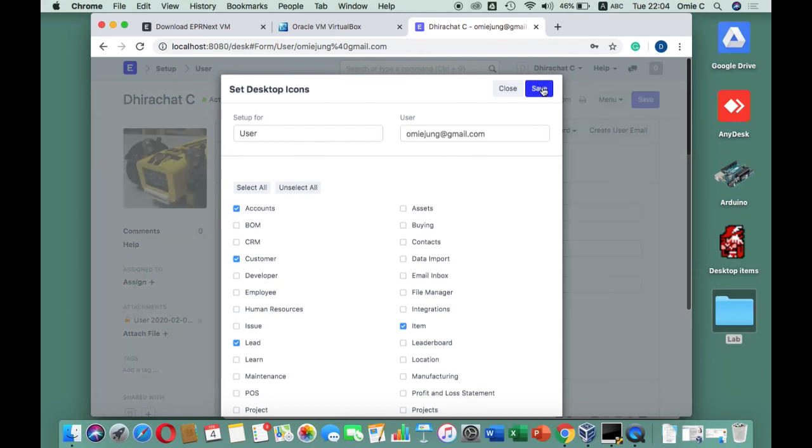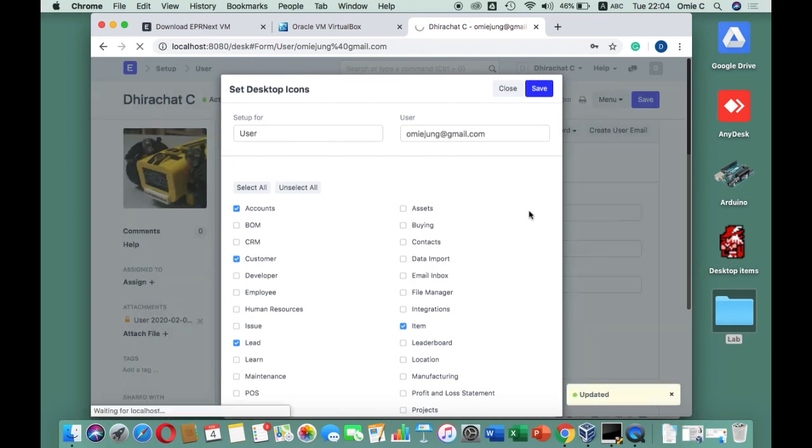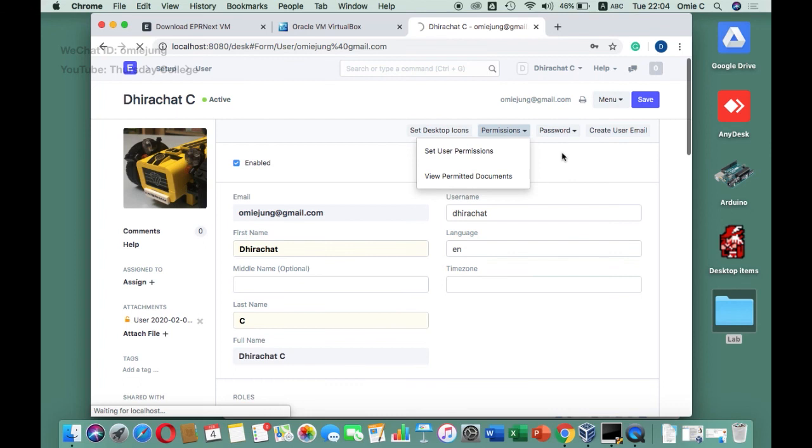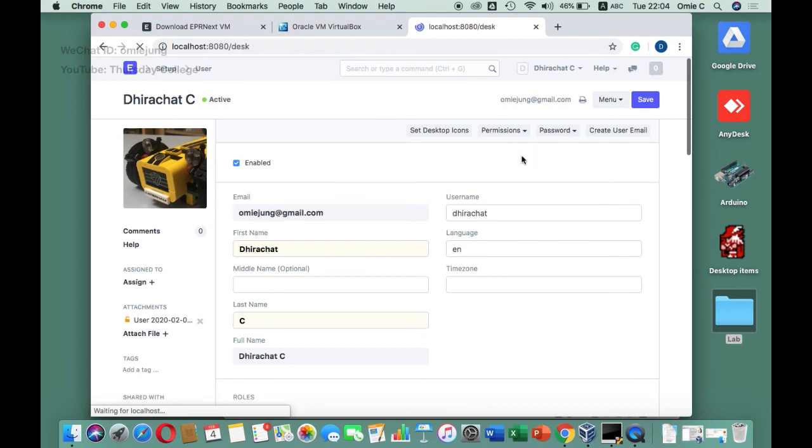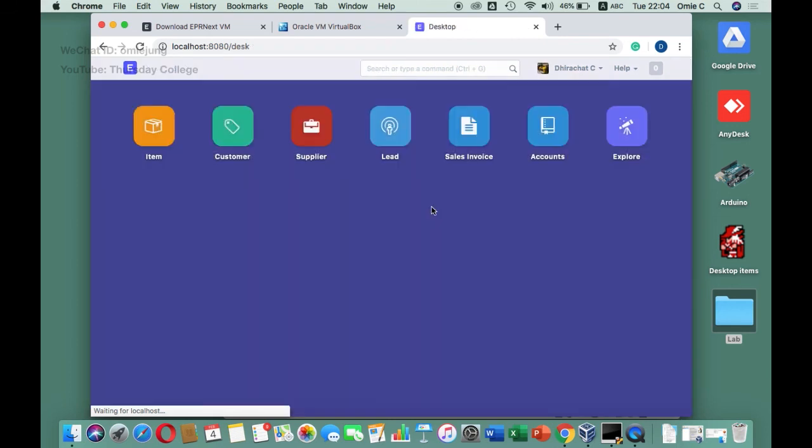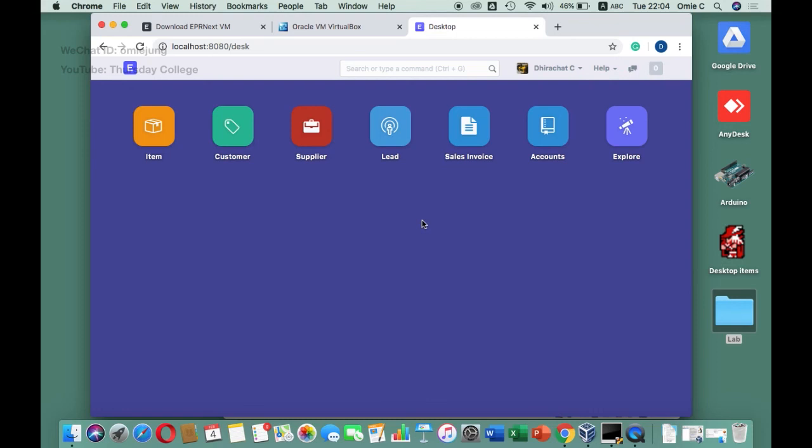When you remove them, you'll see the icons updated. Click save and then go back. You can see other setup options but you don't need to worry now. When you go back to the desktop main menu, there will be very few icons. We are ready to use ERPNext right now.